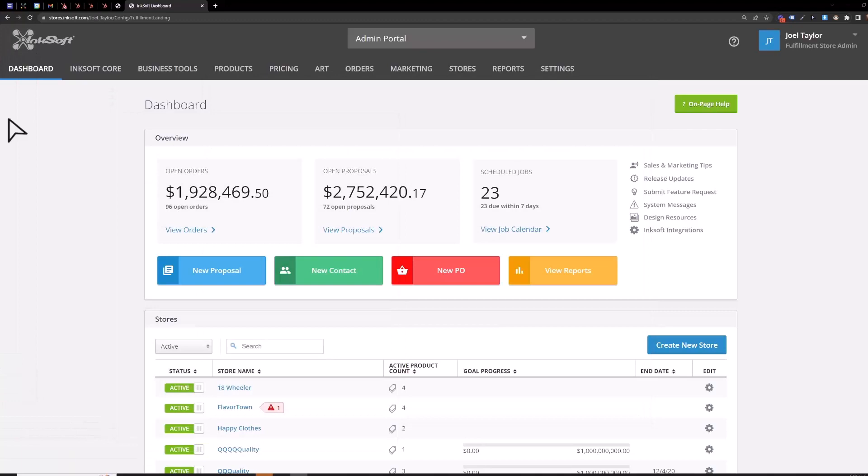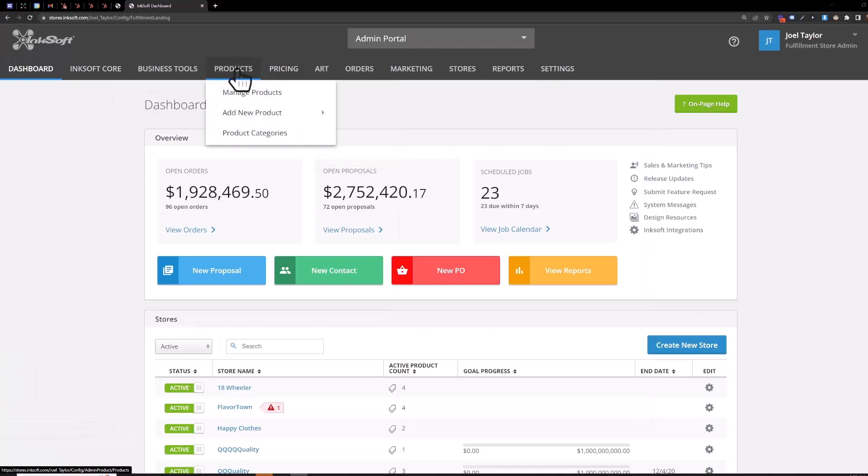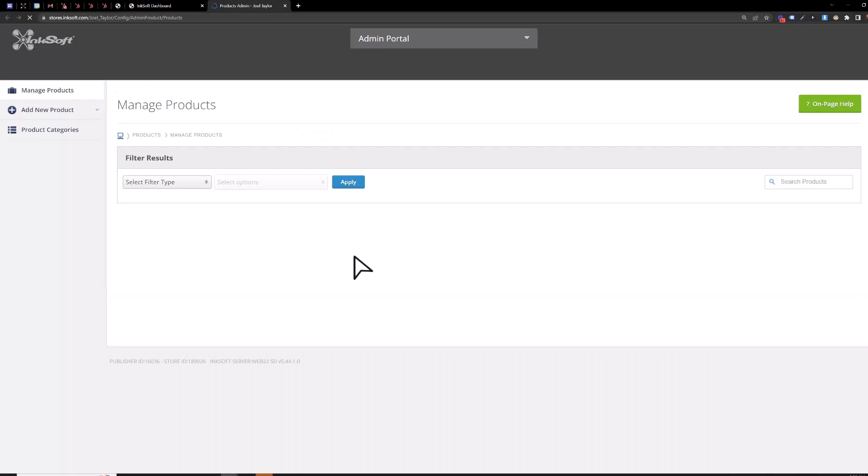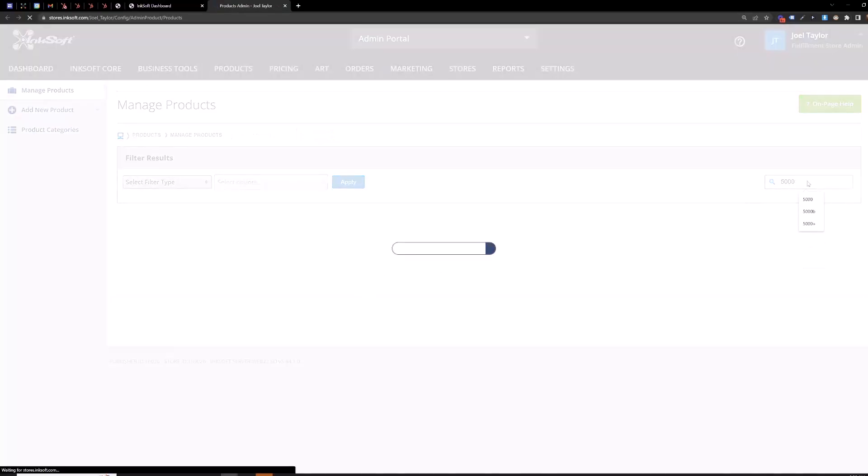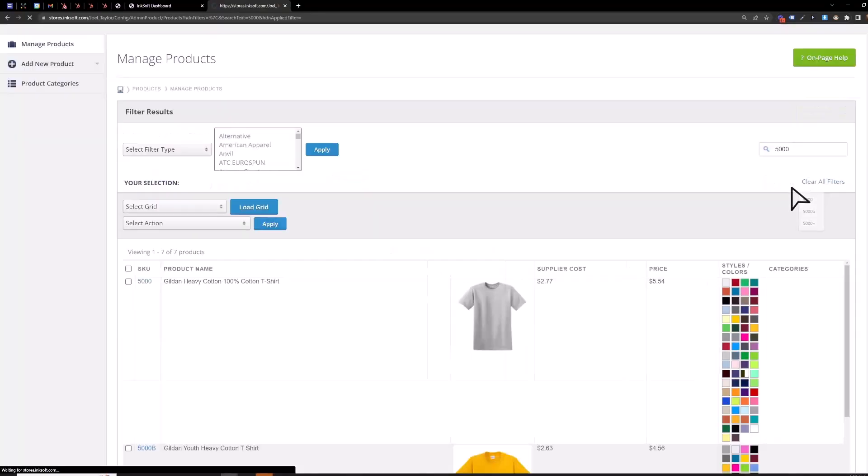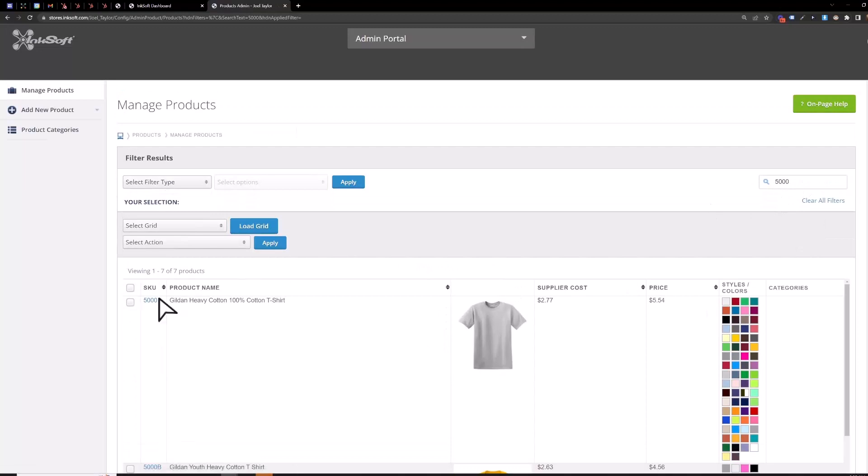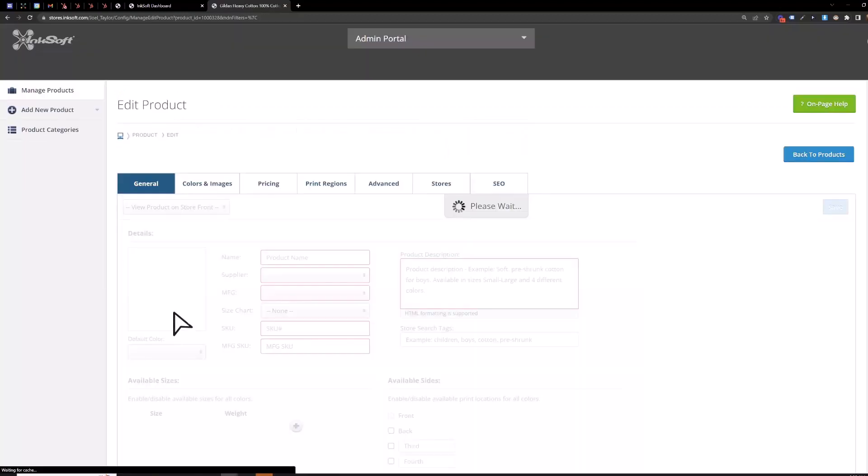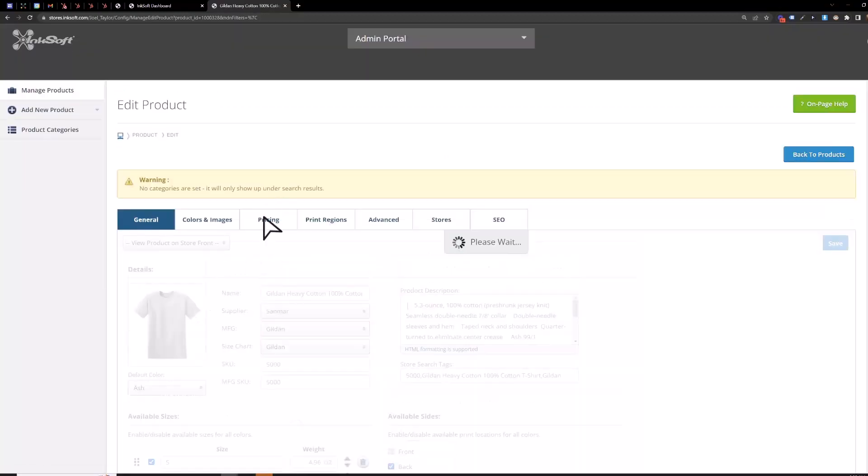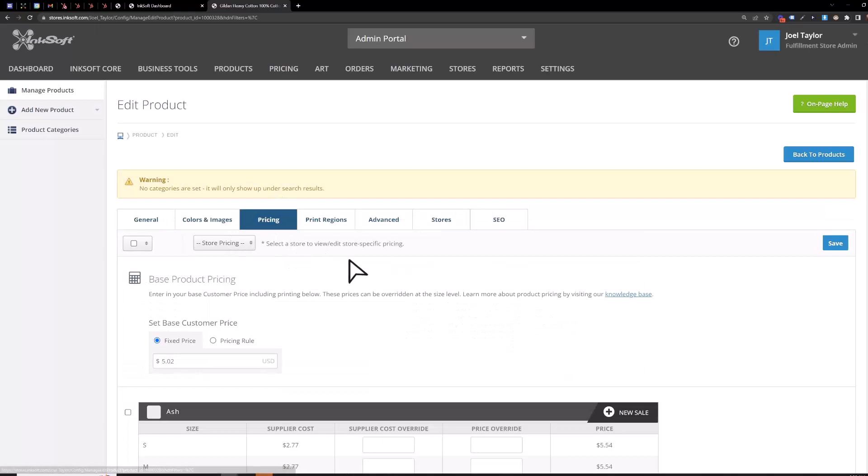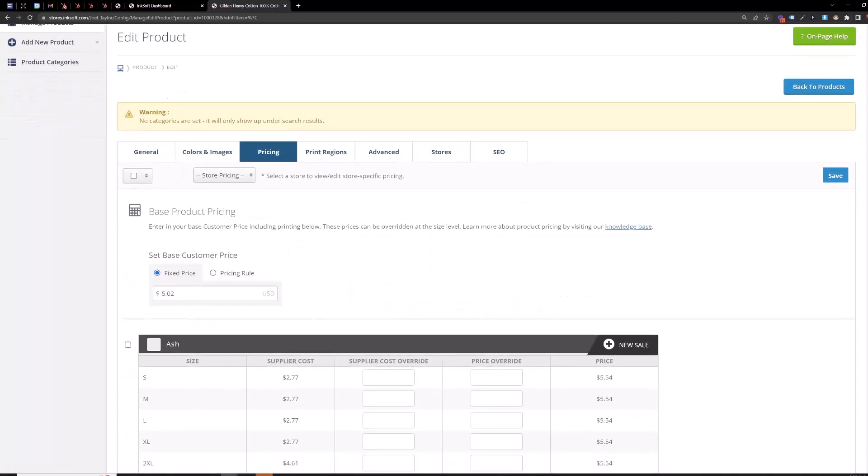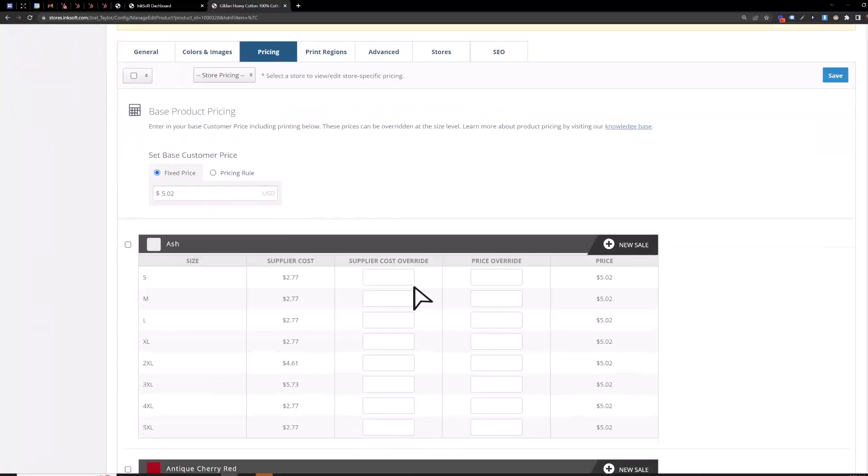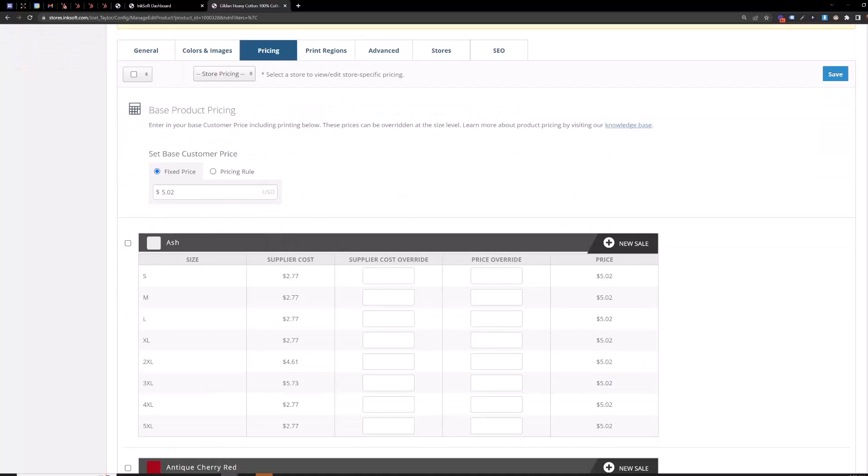So we'll start with the product pricing - products, manage products. You open up the 5000 here, we'll just search that. Click the SKU and then on the pricing tab here you can enter a fixed price if you want to, but just keep in mind it's going to apply that fixed price to every size.